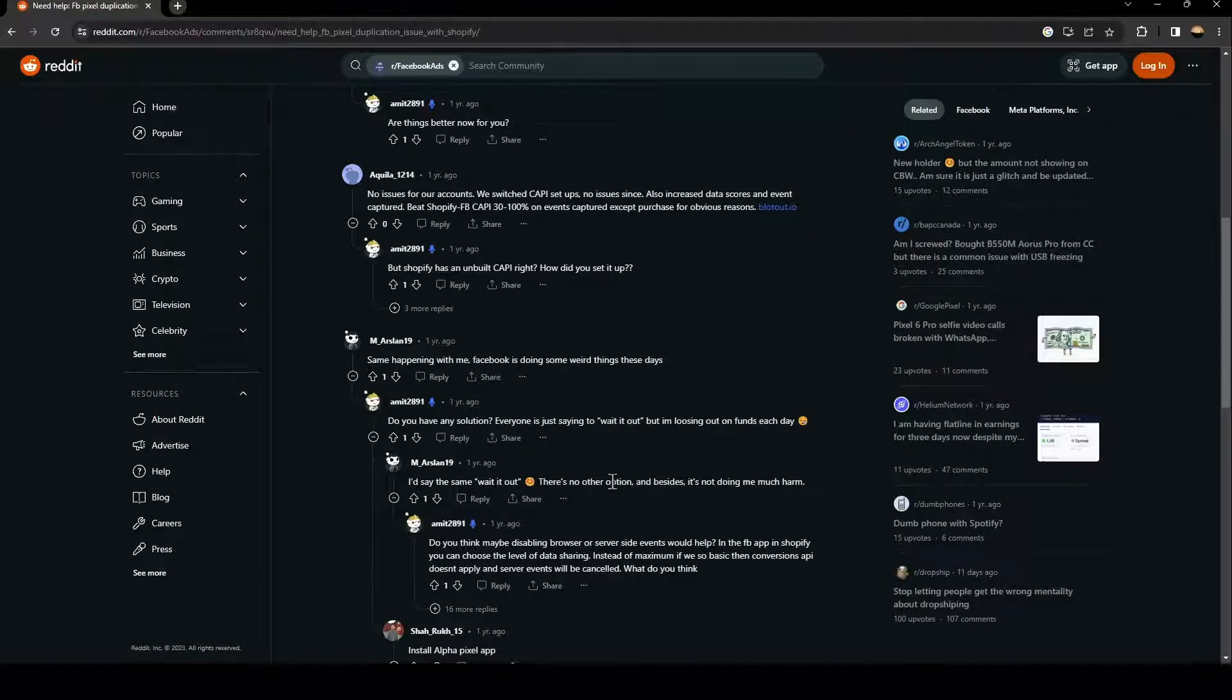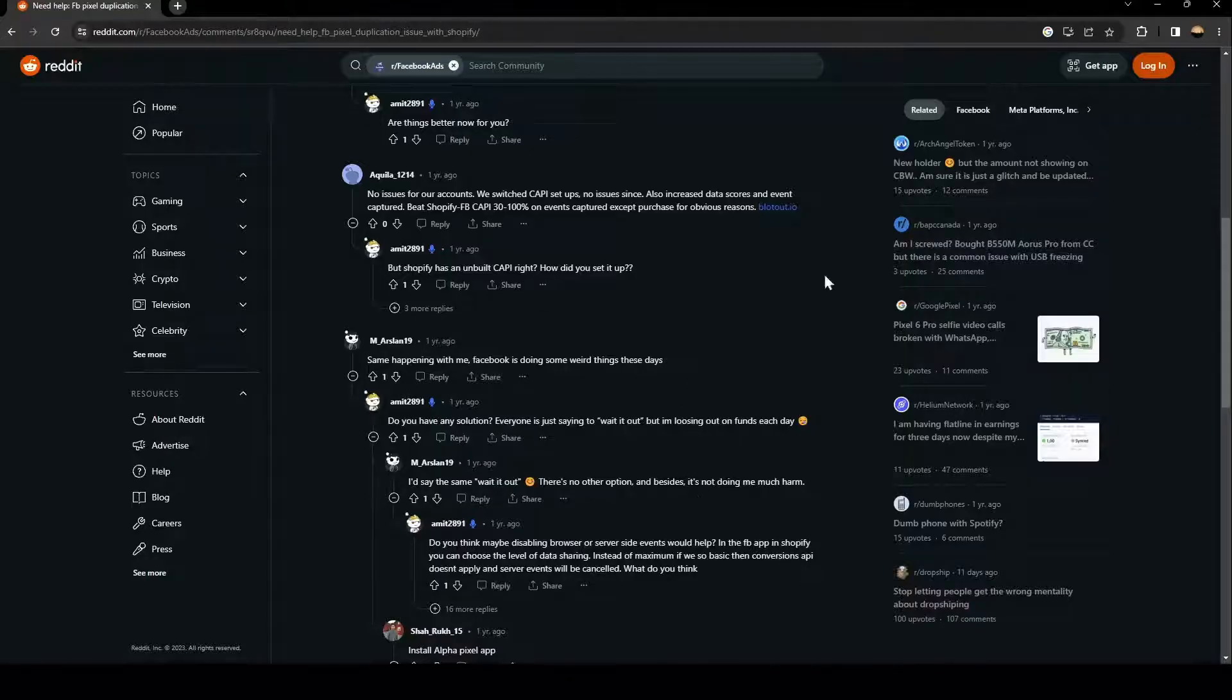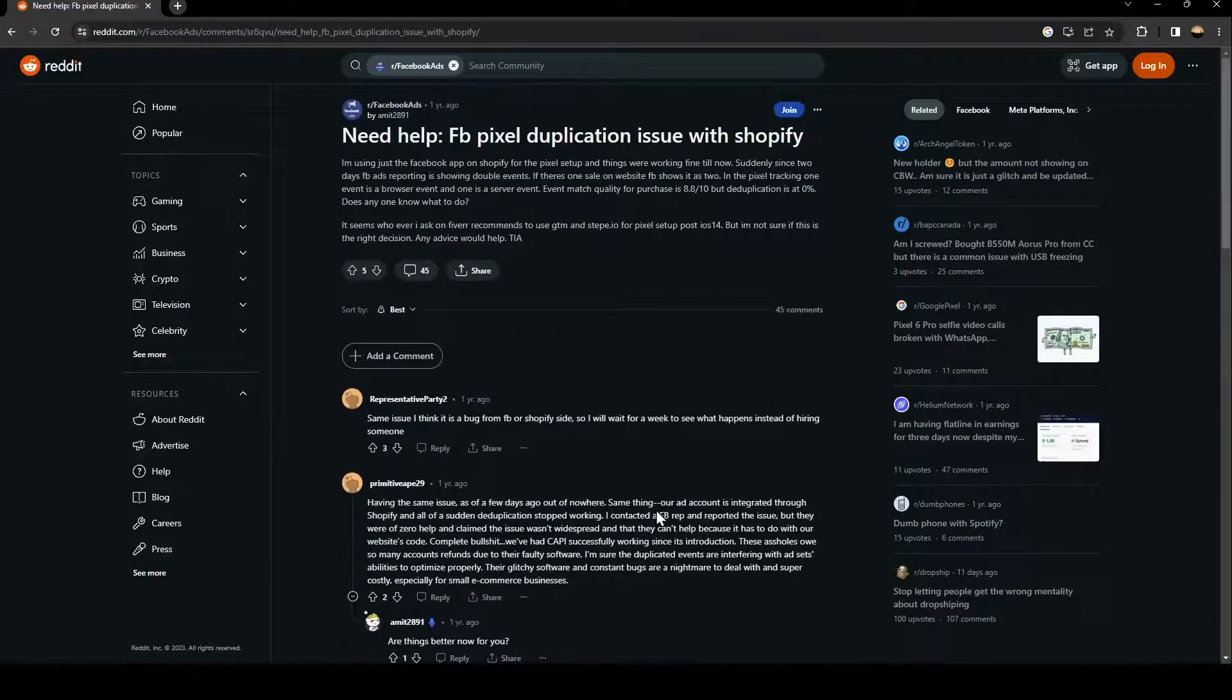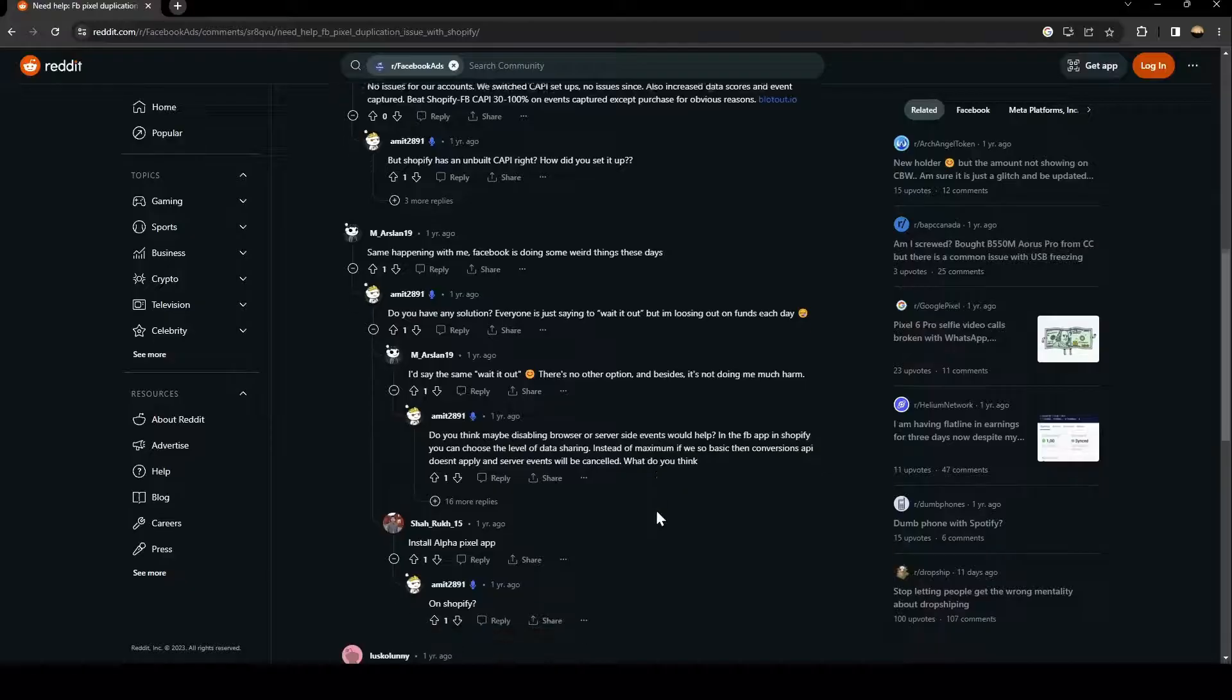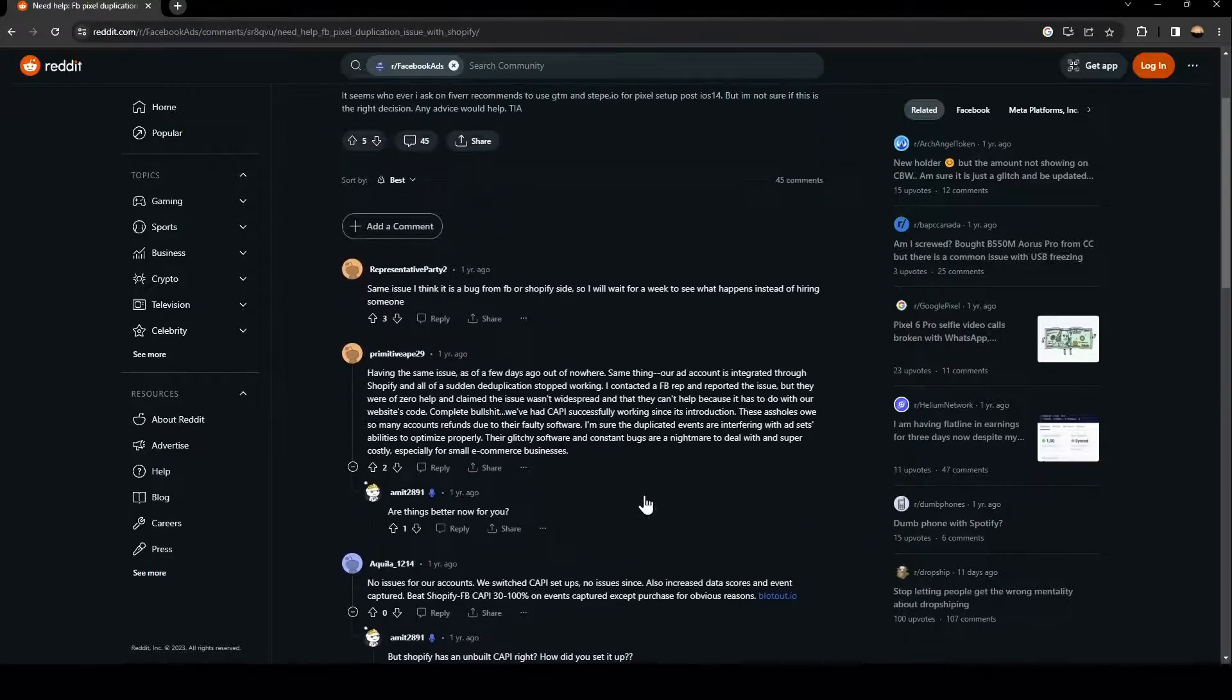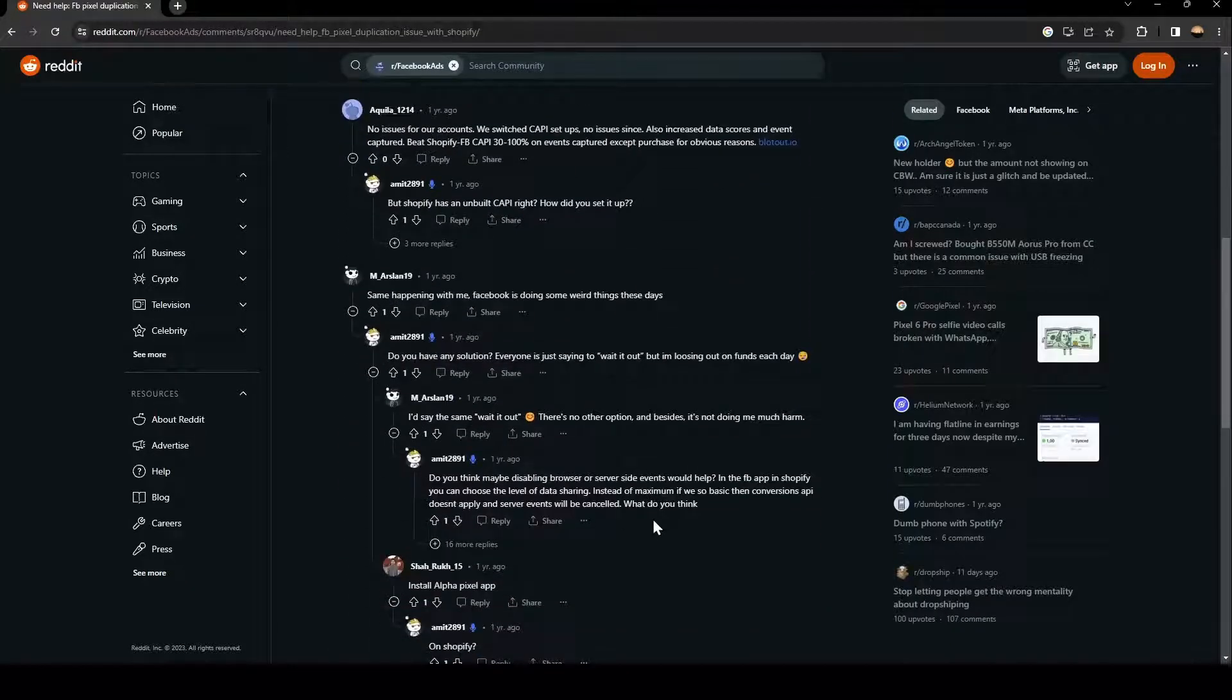This guy says, I'd say the same, wait it out. There is no other option. The only fix is to wait for this problem to go away.